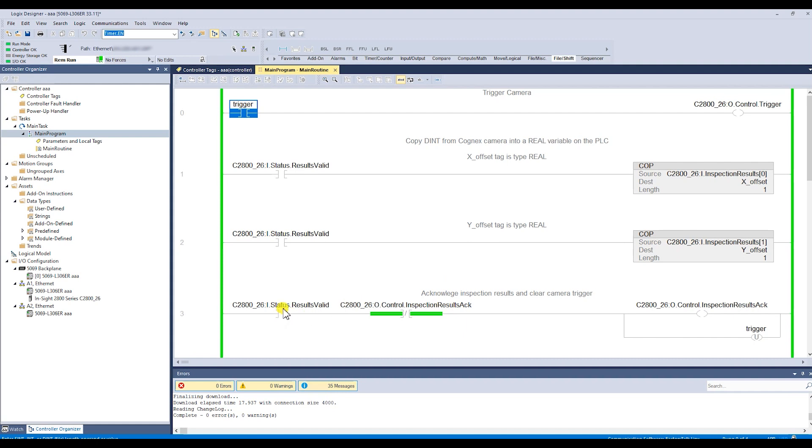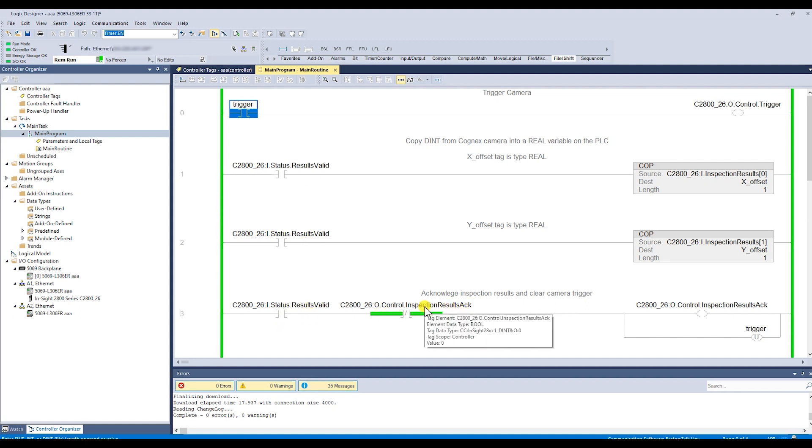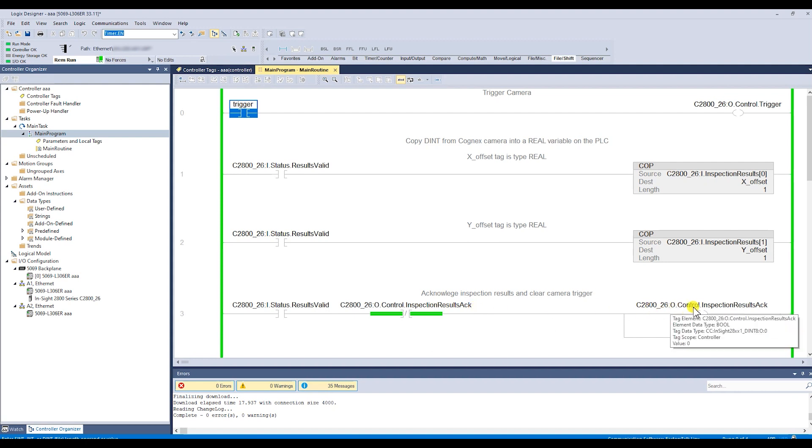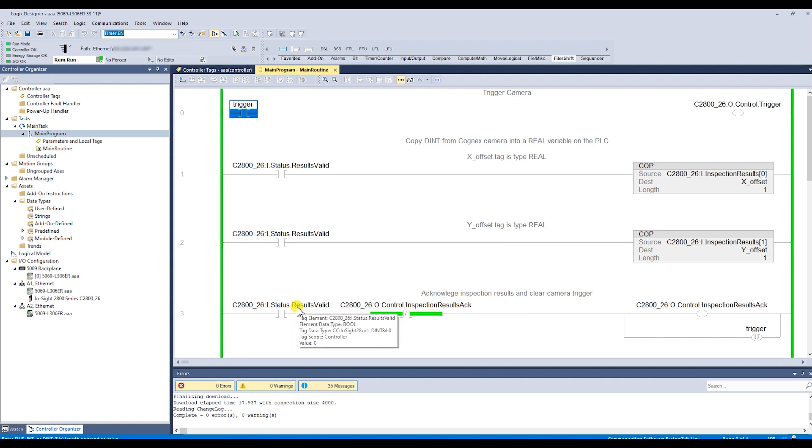Then the logic says that if the results are valid still, which they are, and the PLC is not acknowledged, then acknowledge it and then turn off the trigger so it's not still true. The way the PLC works is it scans from 0 to 3 and then goes back and starts over again. The next time it comes through, this is no longer true because results valid has been turned off and this is actually turned on, so that will turn that back off.